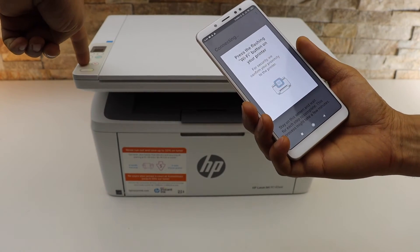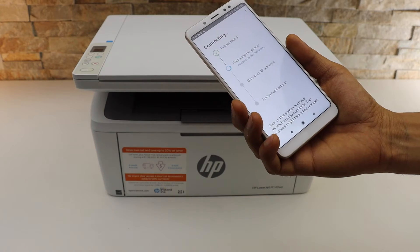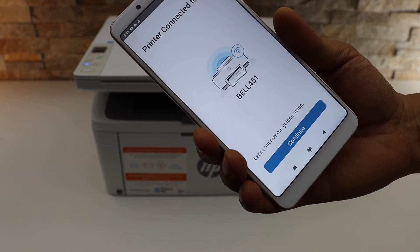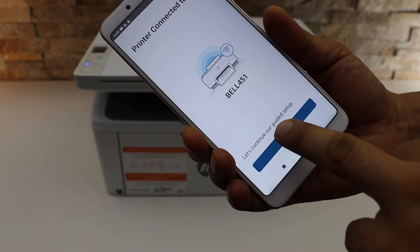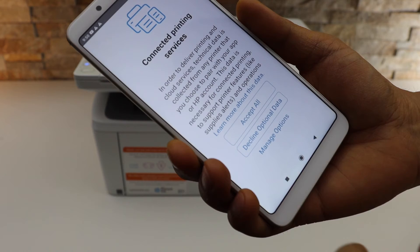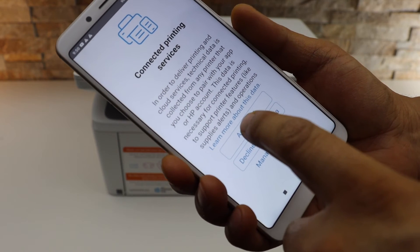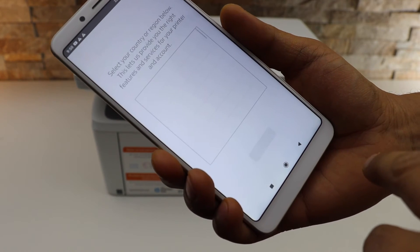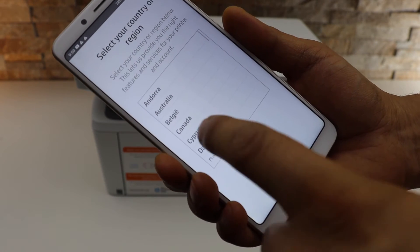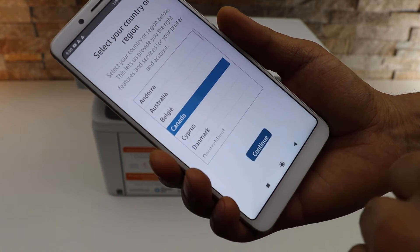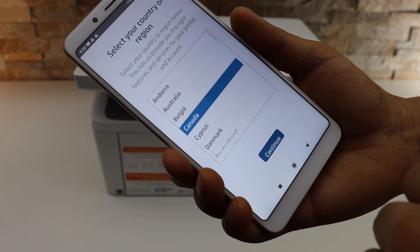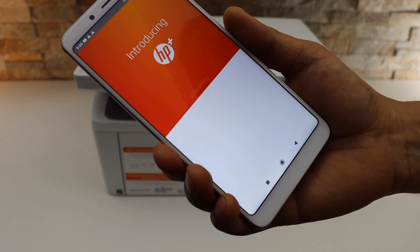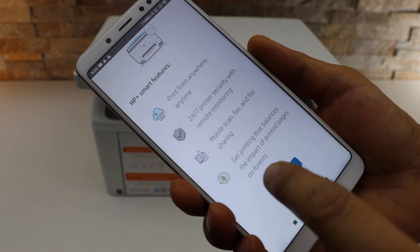The printer is connected to WiFi. Continue to connect to printing services, or you can skip it. Select your country.